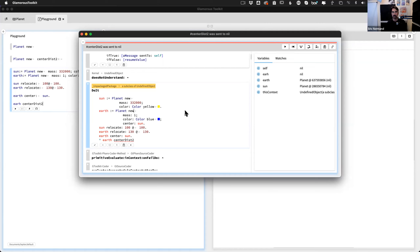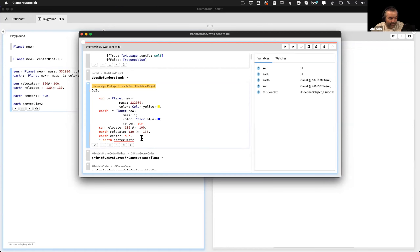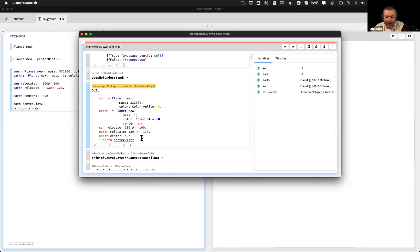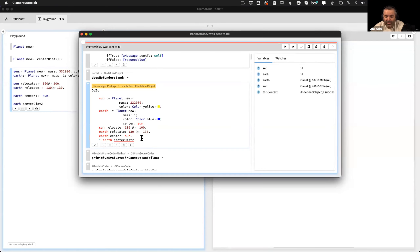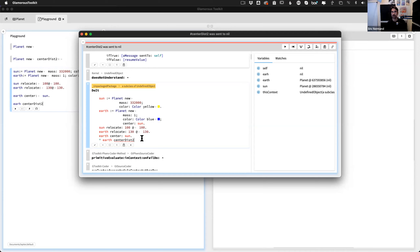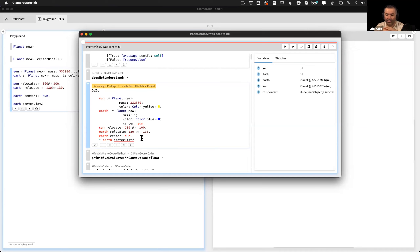Did you understand the difference now between relocate and translate by? I don't know why it started working - it wasn't working before and now it works. So relocate actually moves the object and layout is affected. Translate by is a transformation that does not affect the layout - it's just a pure visual effect, a transform. For example, if you want to do a jiggling animation, the bounds of the entities will not be affected during that animation.